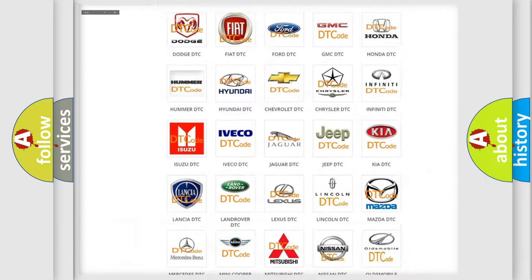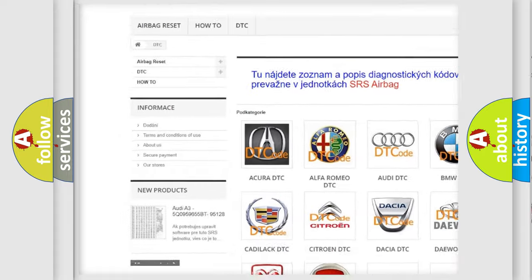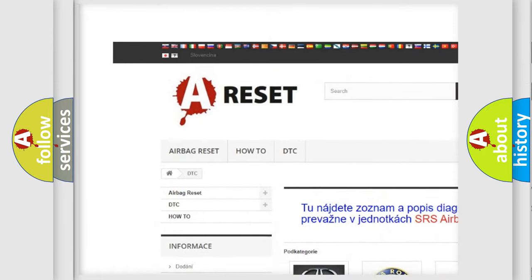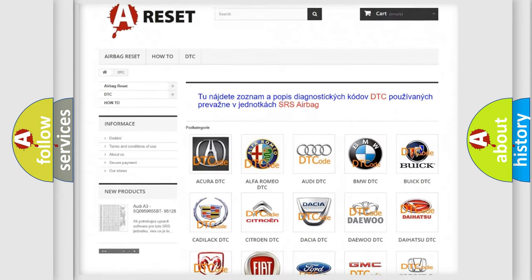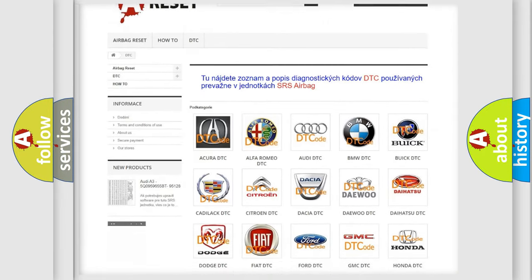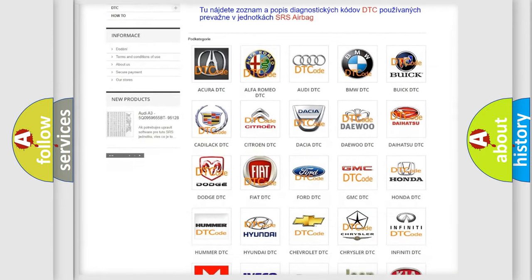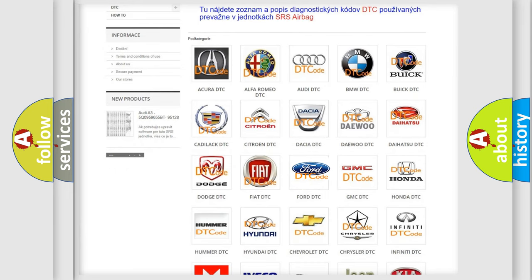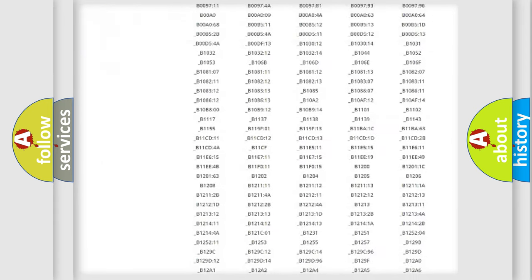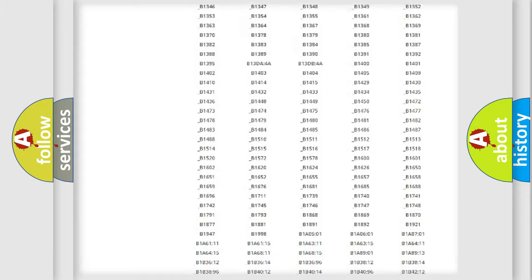Our website airbagreset.sk produces useful videos for you. You do not have to go through the OBD2 protocol anymore to know how to troubleshoot any car breakdown.